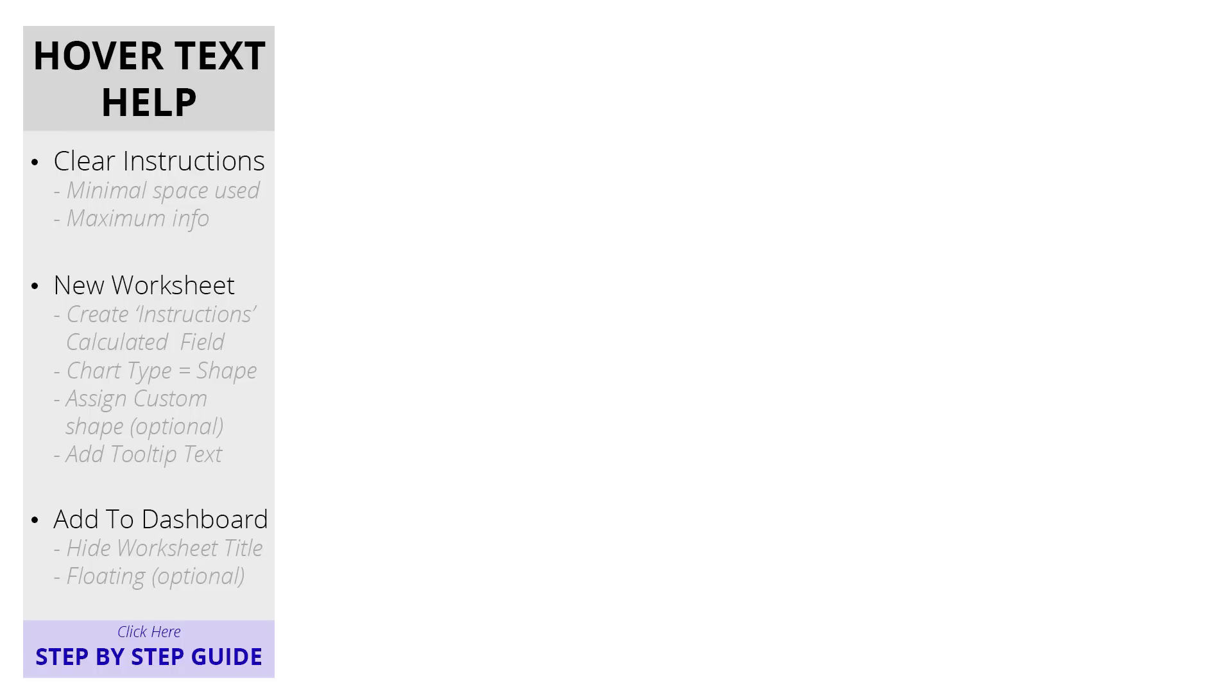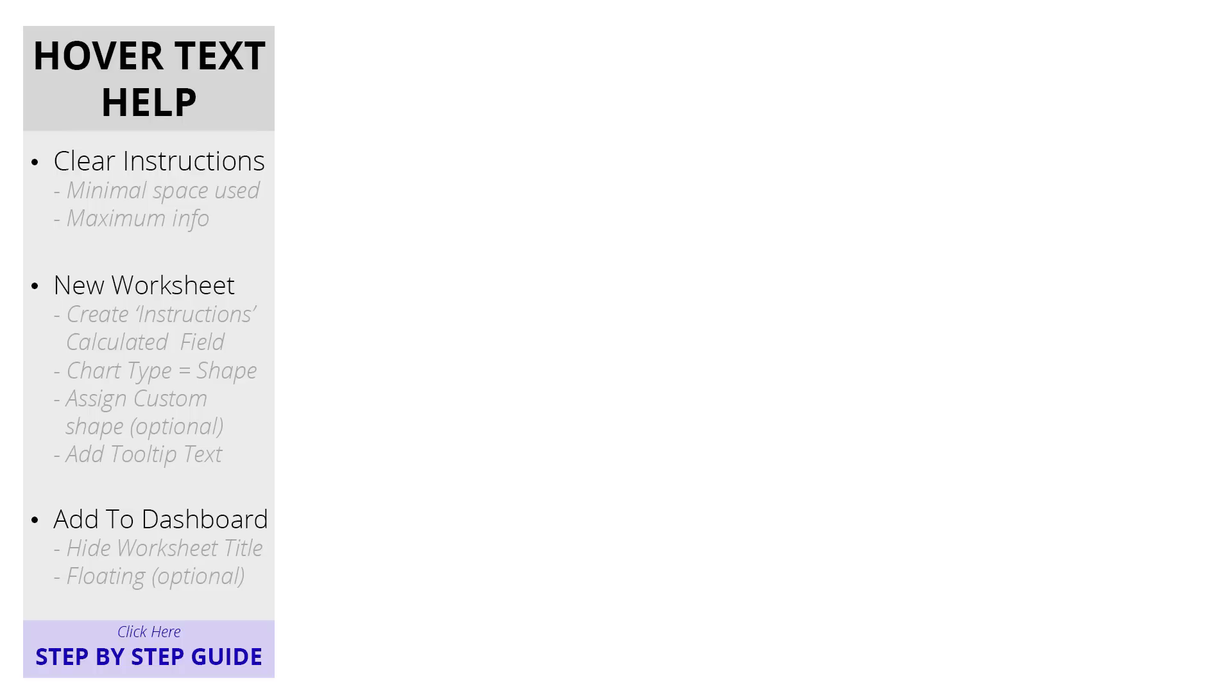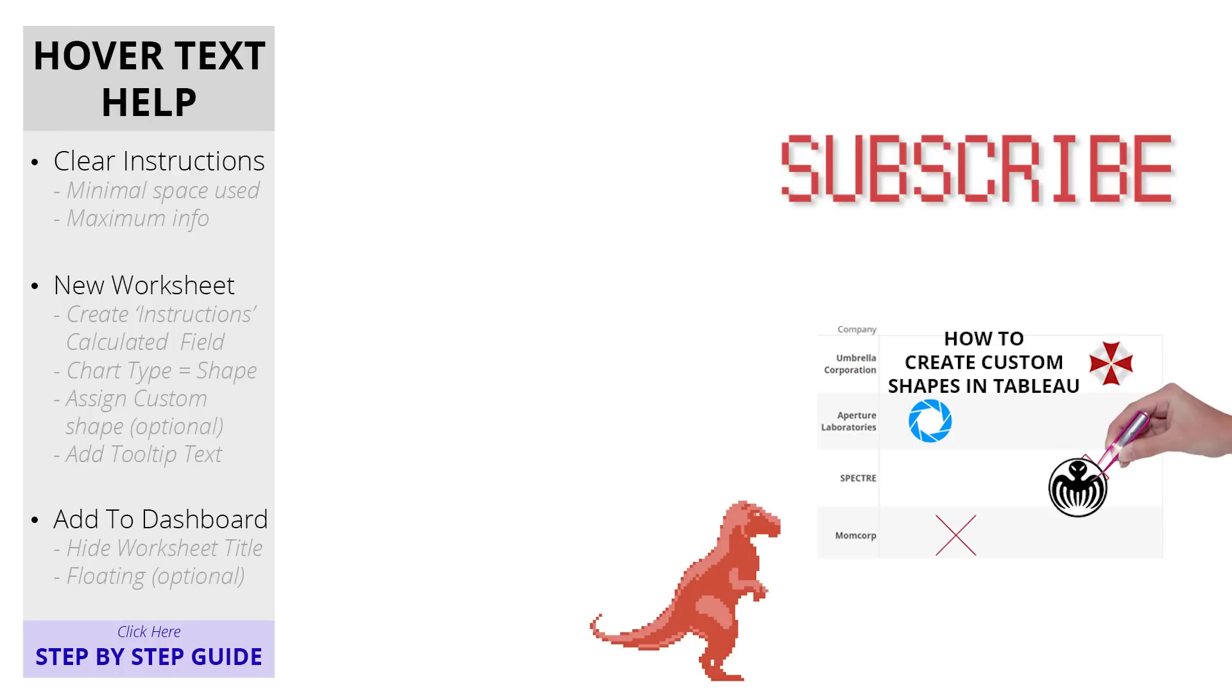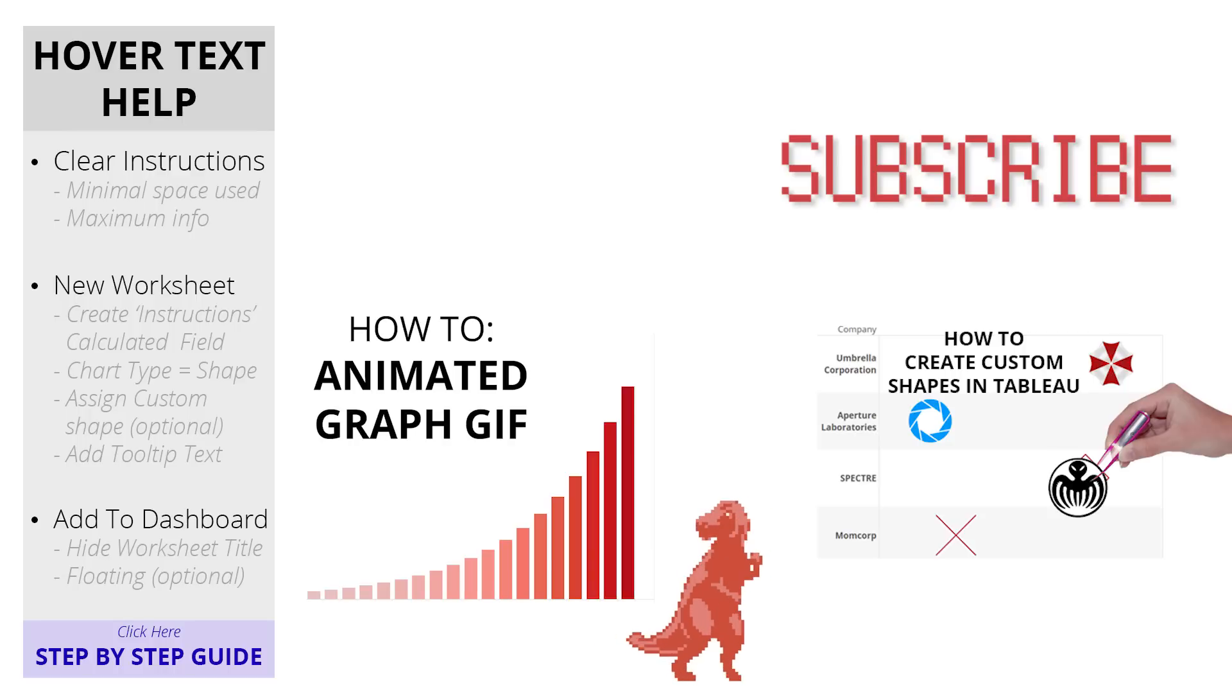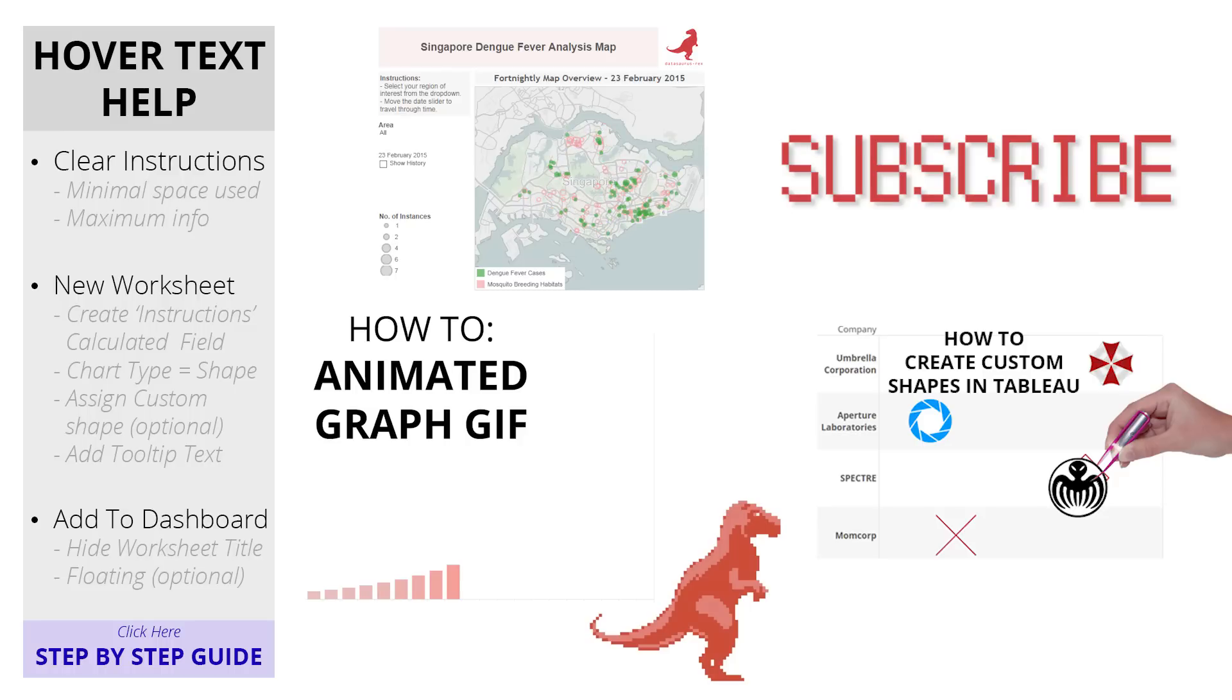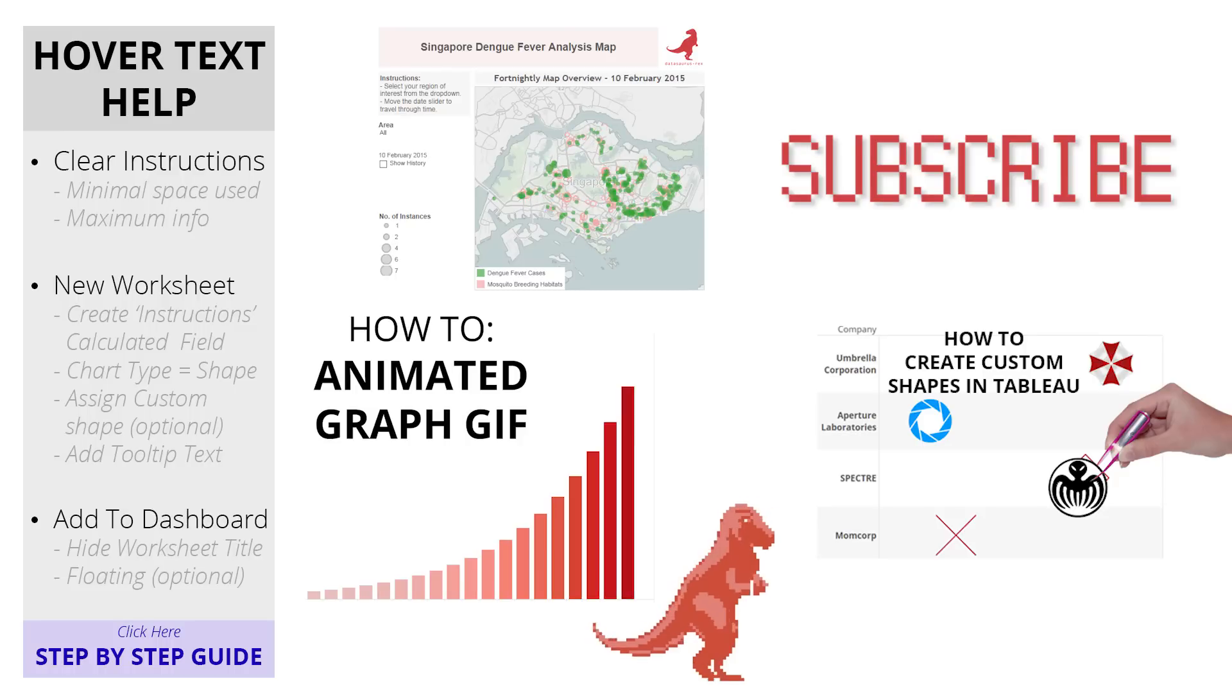Make sure to like the video and subscribe to see more tutorials like this, such as creating your very own custom shapes in Tableau, making your own animated gif charts, or seeing them both in action in my interactive Dengue Fever viz.